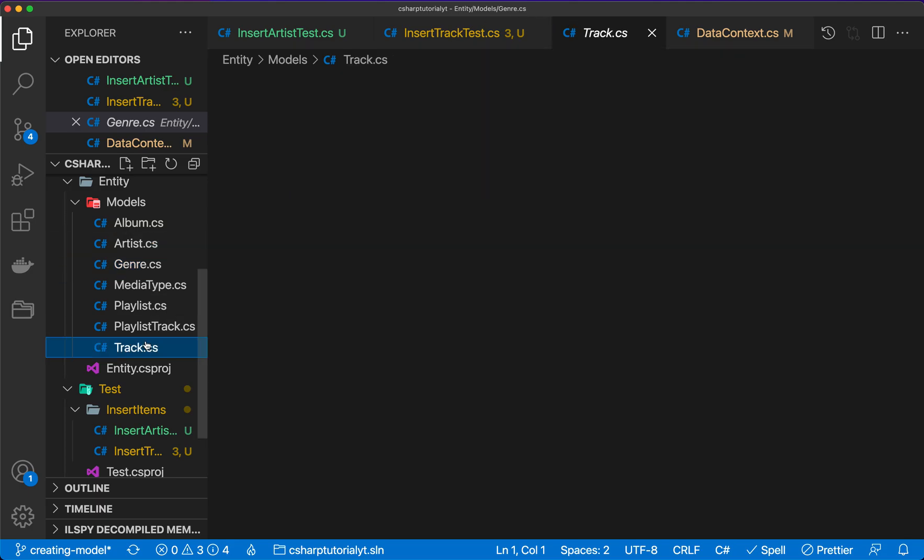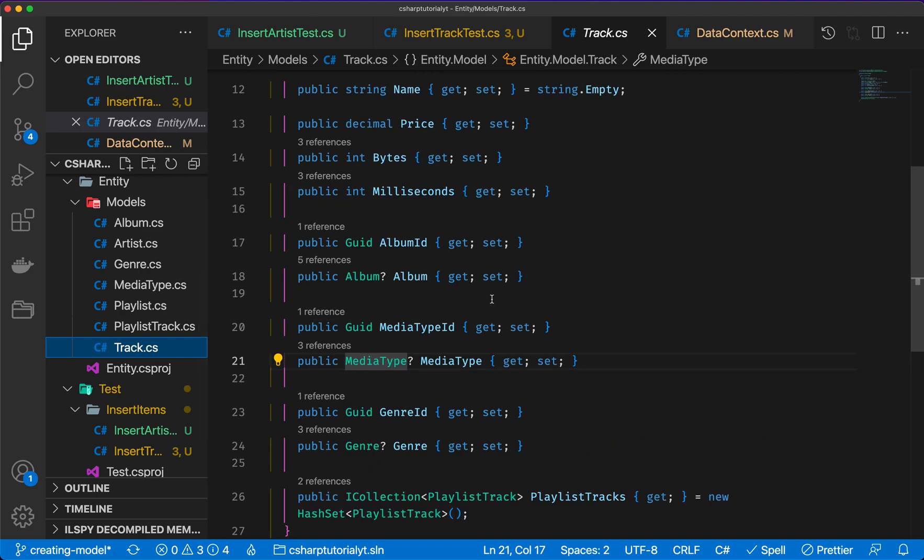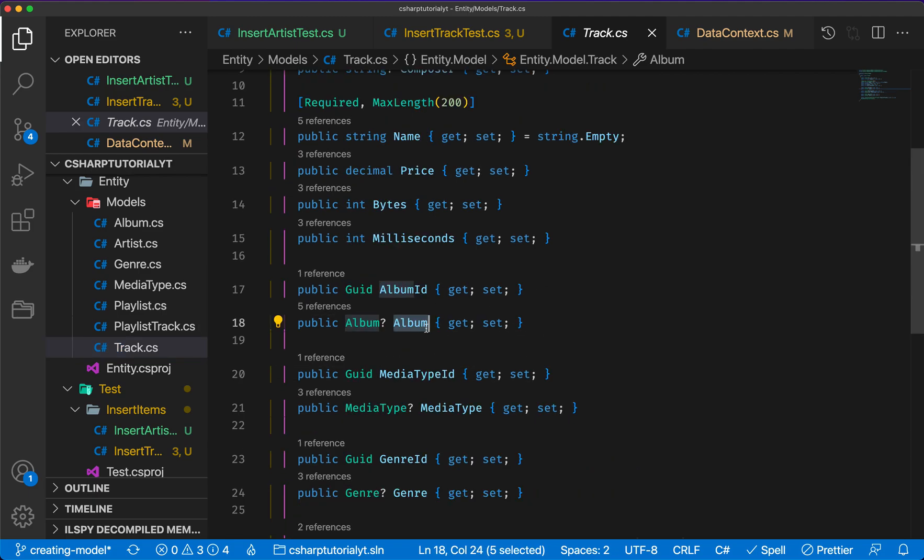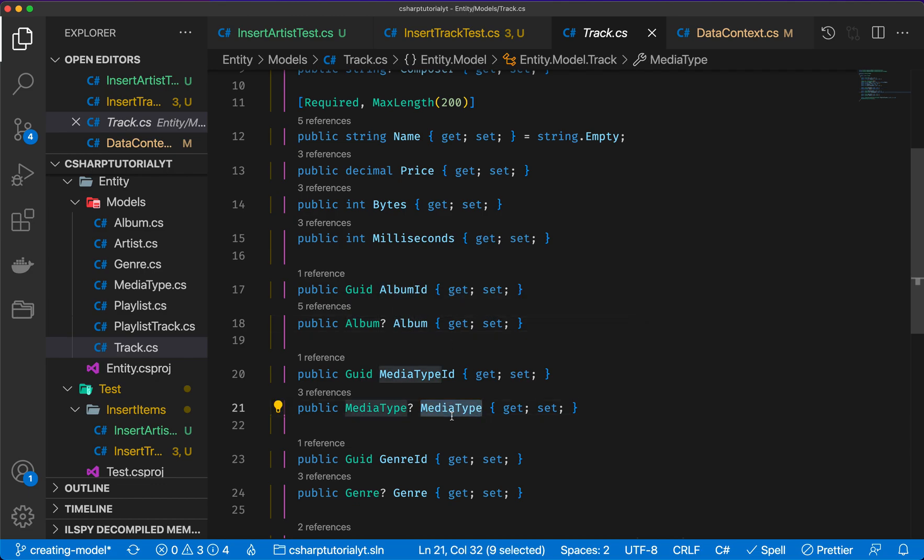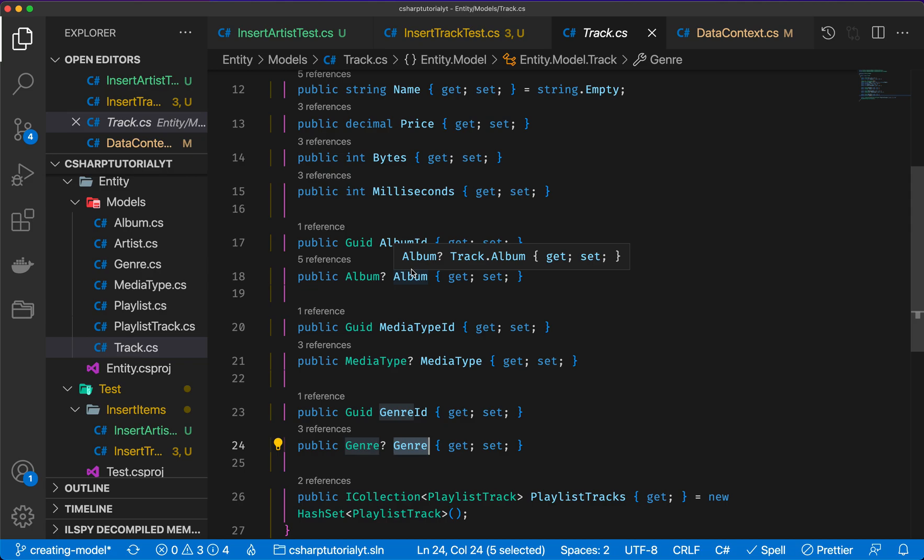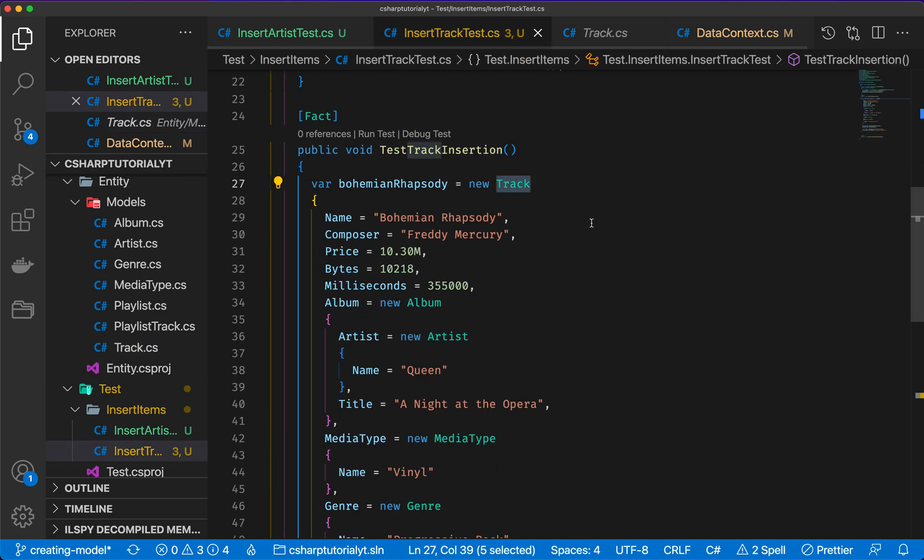So when we're going to create a track, we either have to select something pre-existing from the database, for example an album we already inserted, a media type that is already present in the database, or a genre that is already in the database, or we need to create those, or a combination of the two. So let's have a look now.